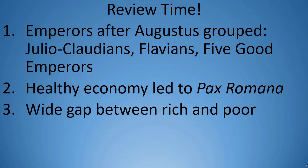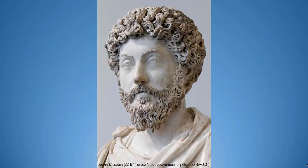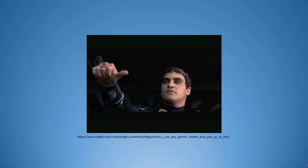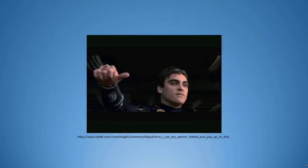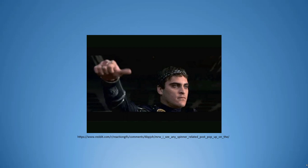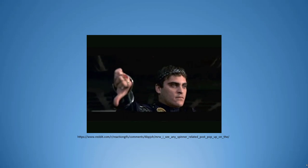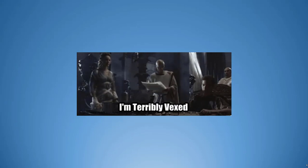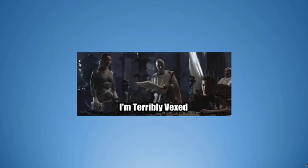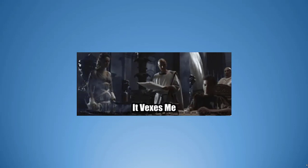The good times did not last forever. Marcus Aurelius, last of the five good emperors, was the only one to have children of his own, and his son Commodus became emperor upon his father's death. Commodus, however, was a cruel man who was assassinated by his own troops after 12 years in power. This once again demonstrated the power of the army — but in this case, the power to break emperors.